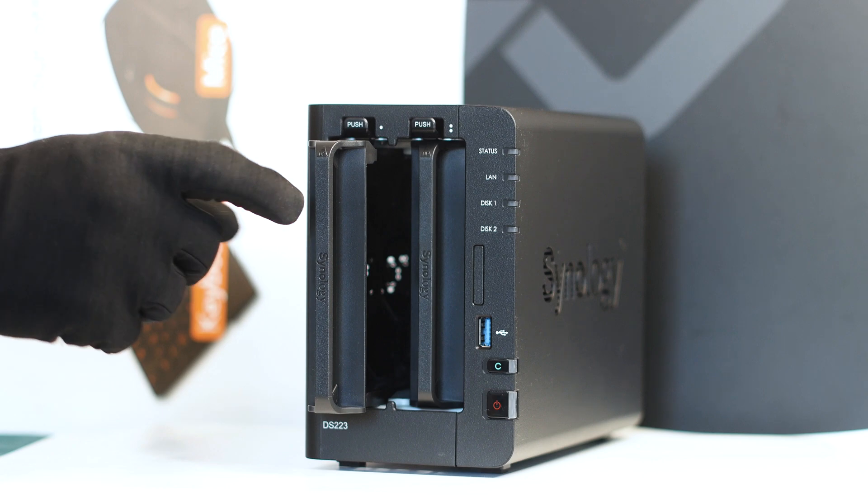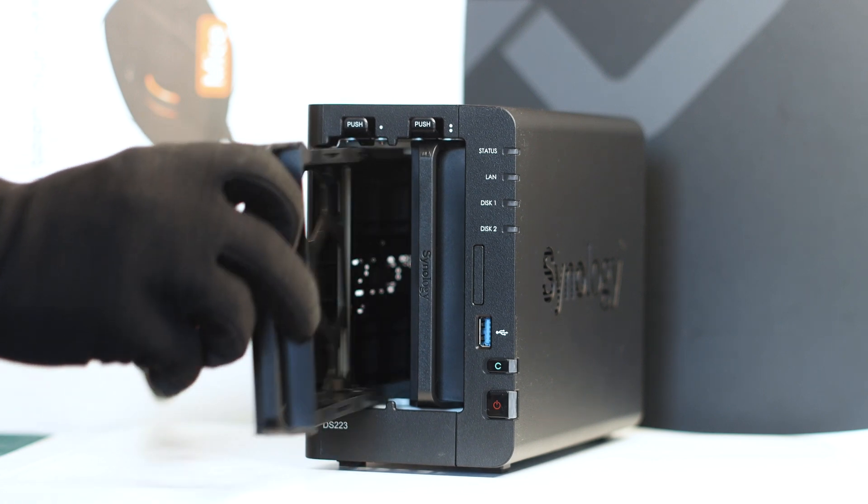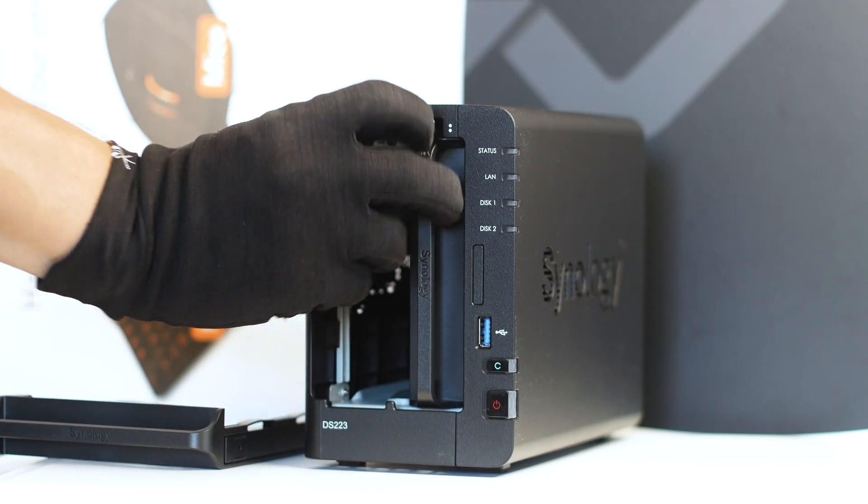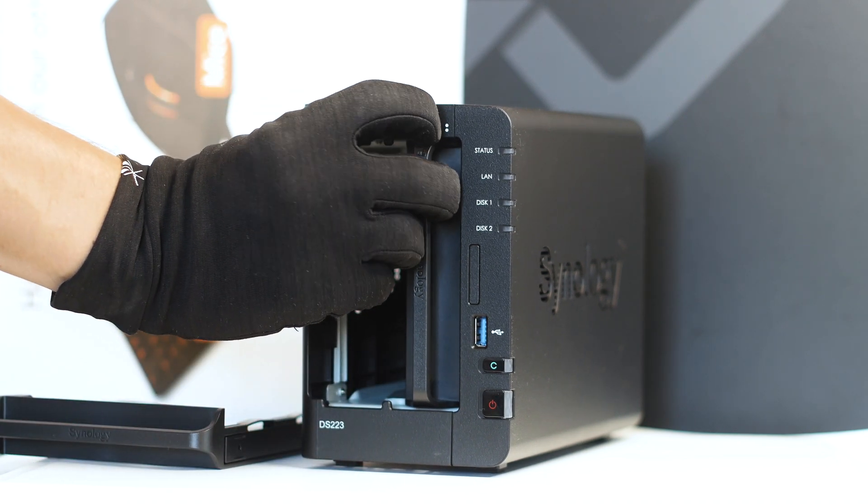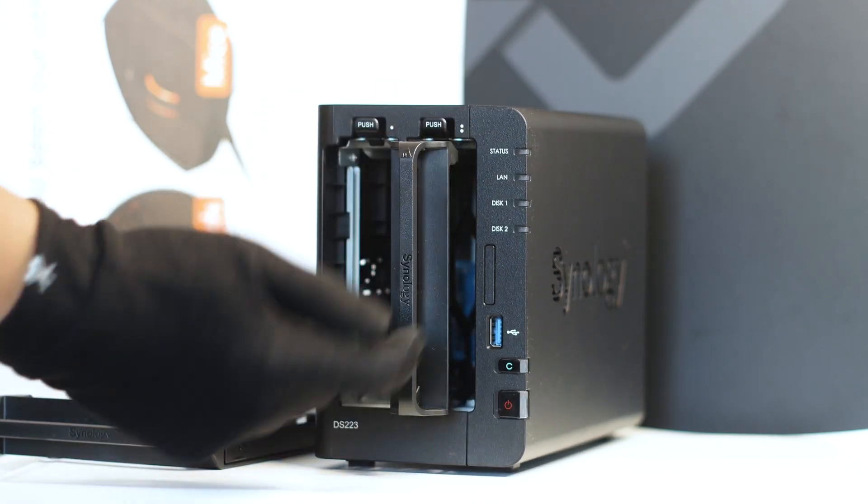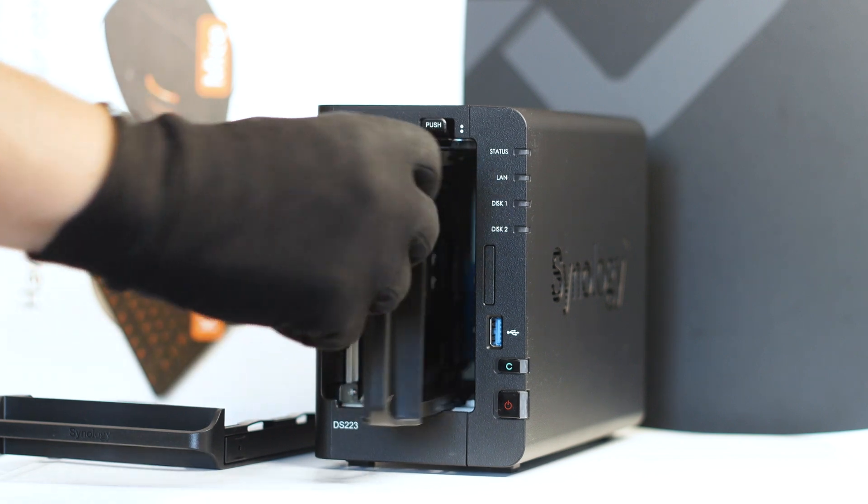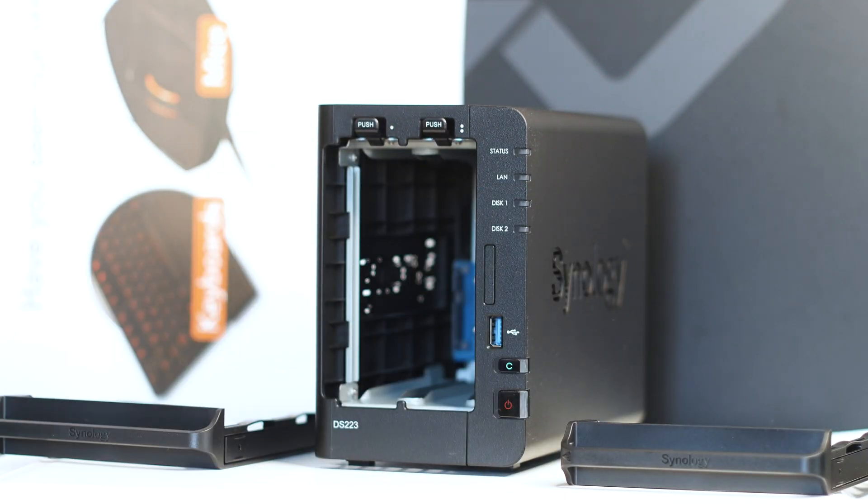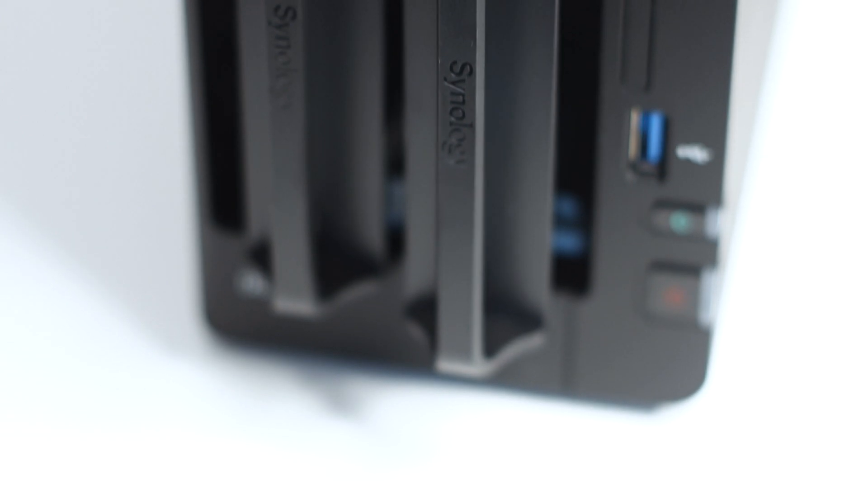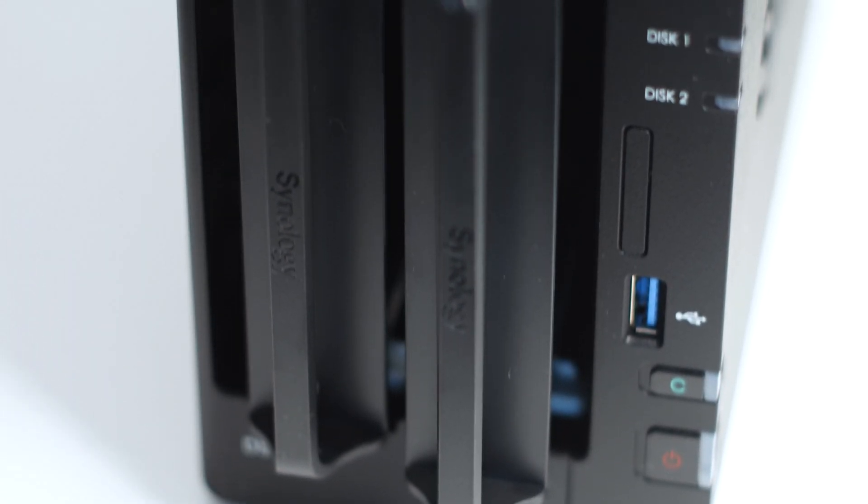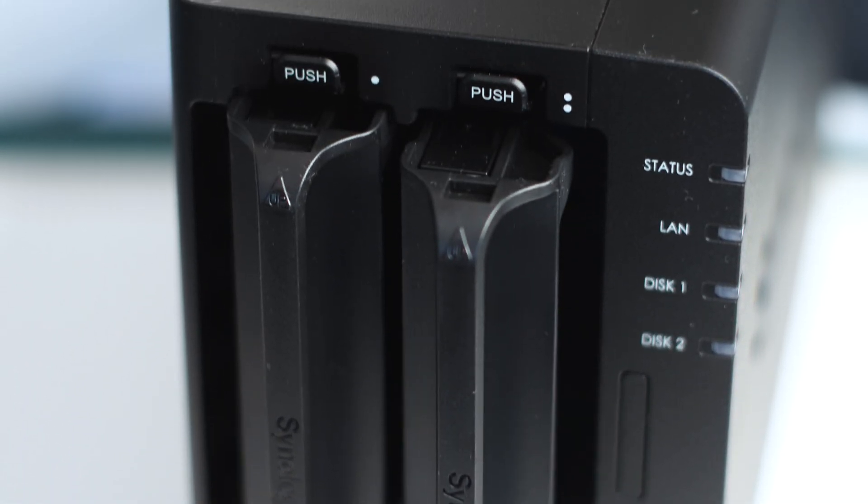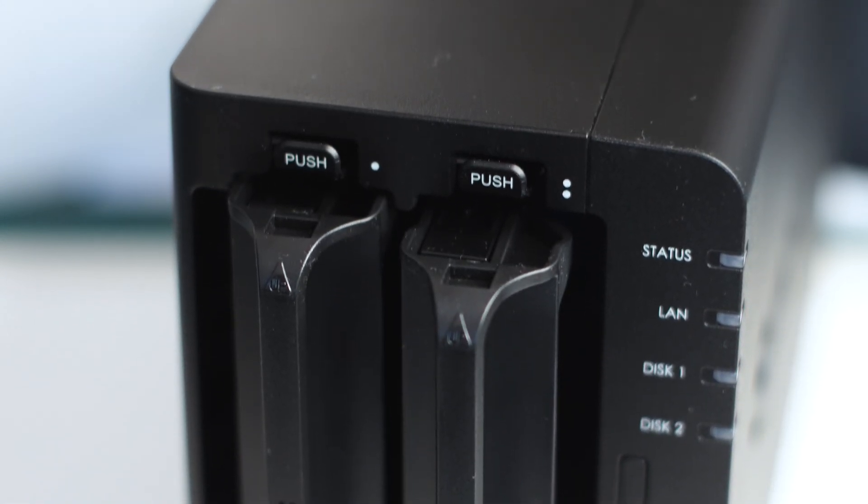With that removed, we gain access to the two hard drive trays. These are made from plastic, so be careful when you take them out. You need to push on the upper buttons that say 'push,' and this way you release the hard drive trays and slide them out through the front.